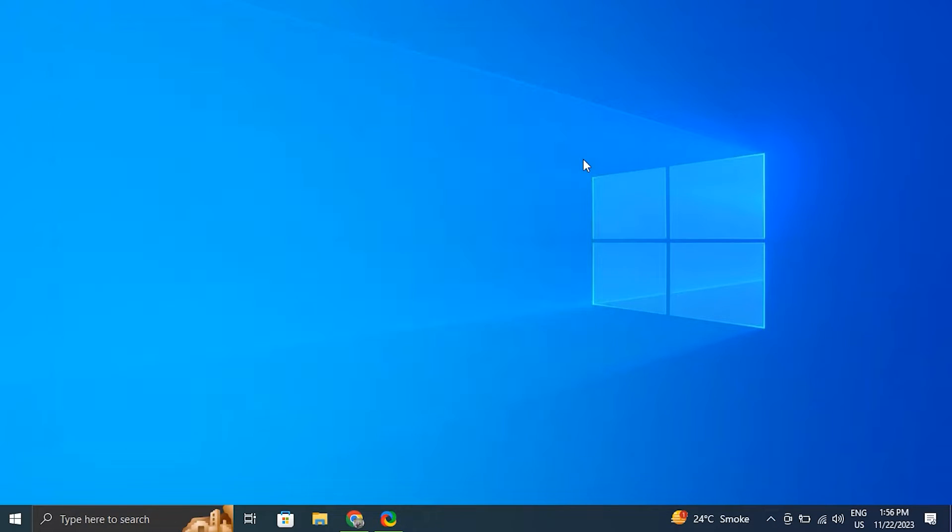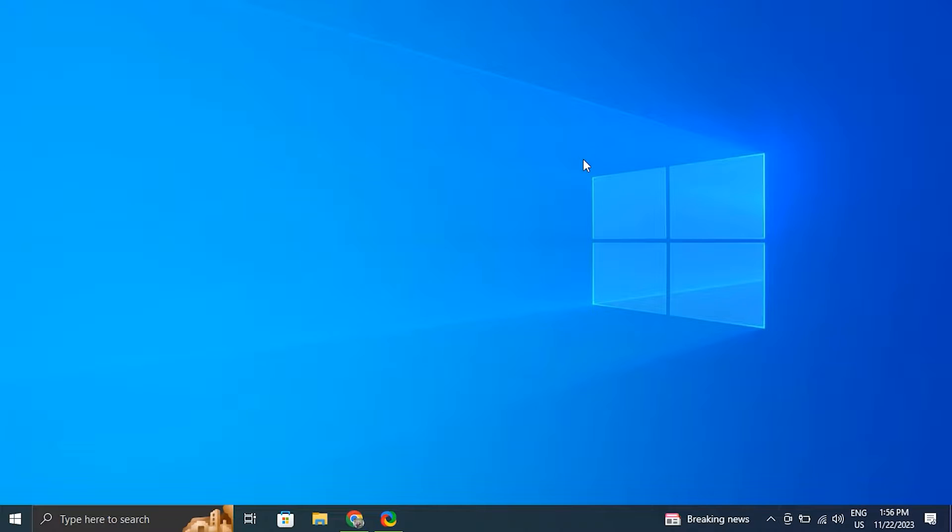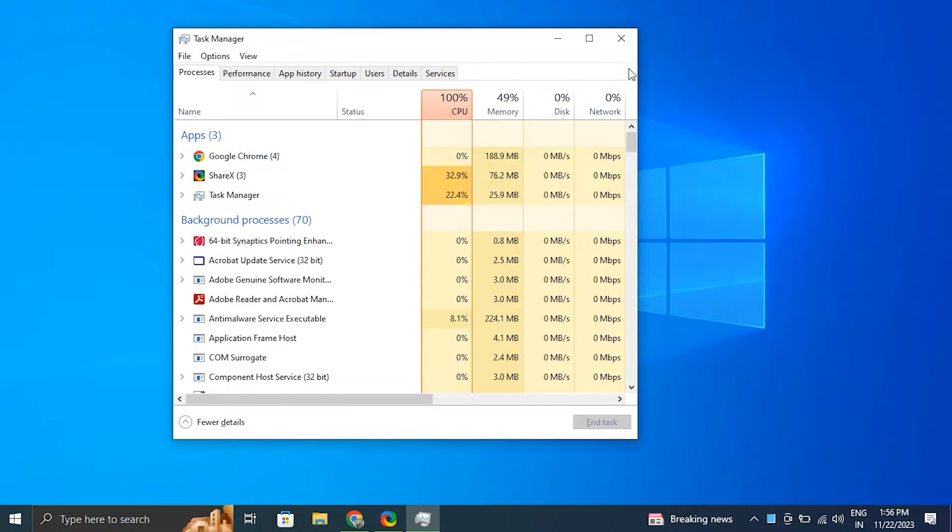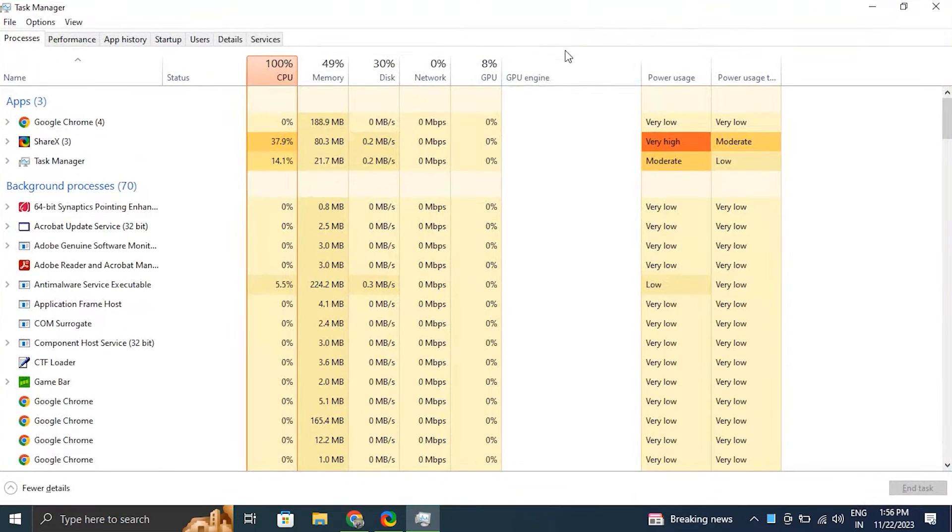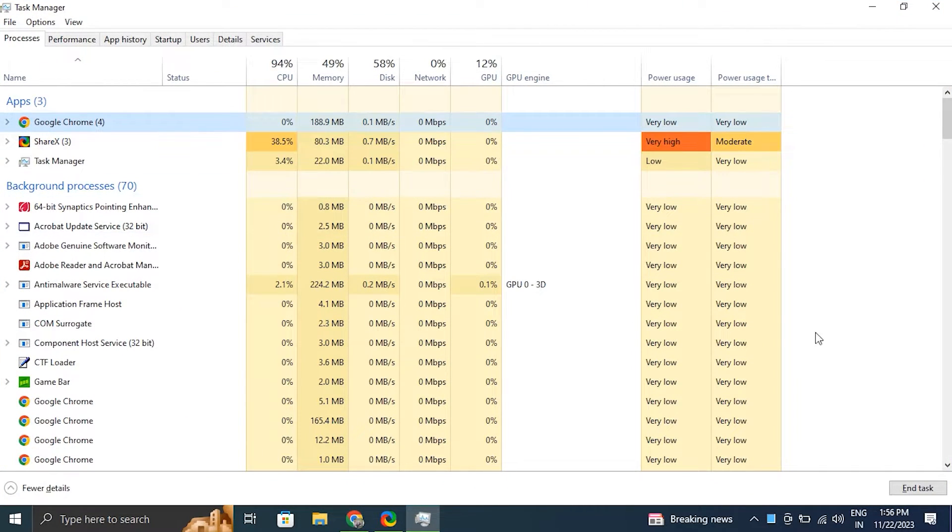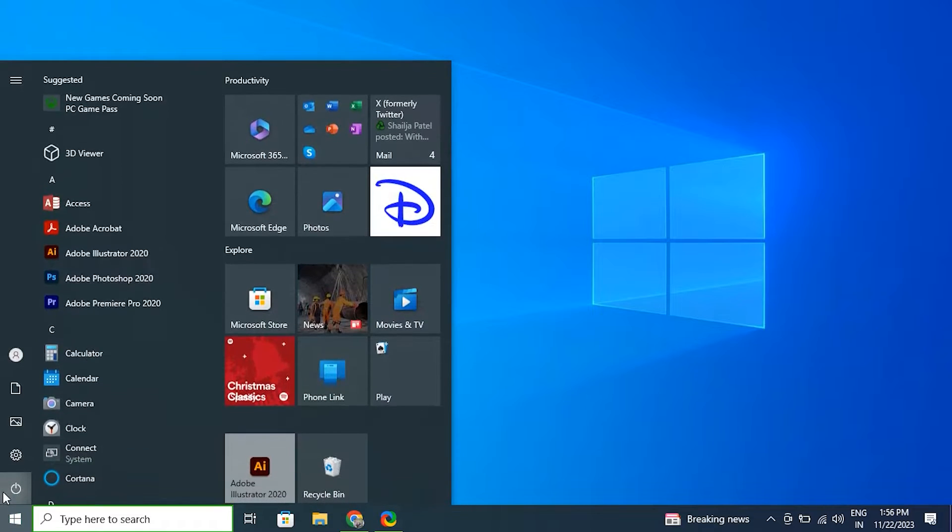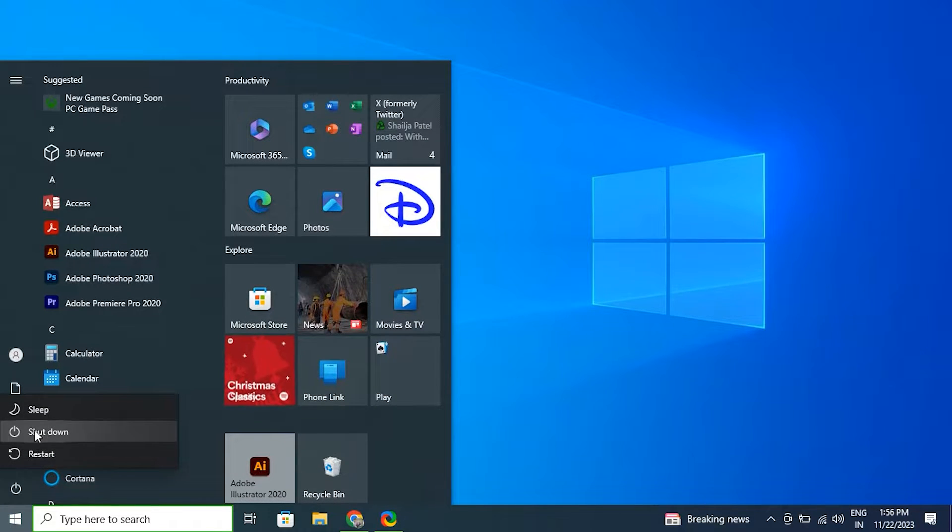After that, just simply again restart your PC to apply the changes. Number three: check for software conflict. For this, press Control plus Shift plus Escape, or alternatively you can also press Ctrl plus Alt plus Delete and select Task Manager. Then in the Task Manager window, look for any applications that are running unnecessarily, then from there click on the application and select end task to close it. Once you've closed all the applications, start shutting down your PC again.